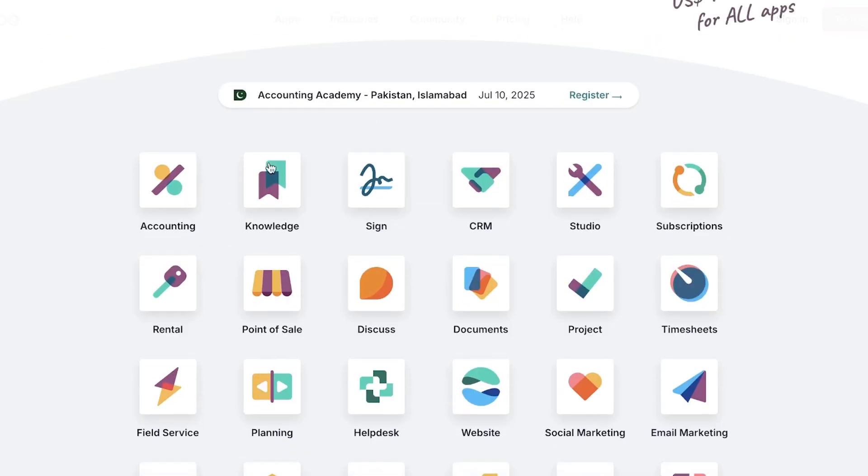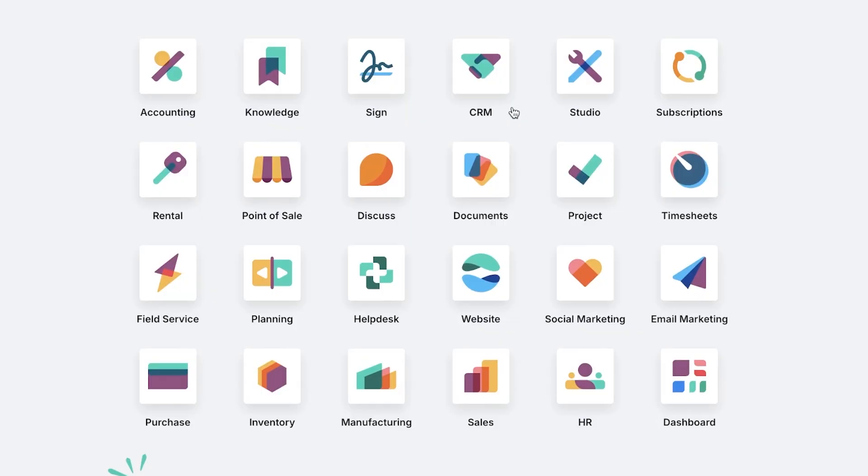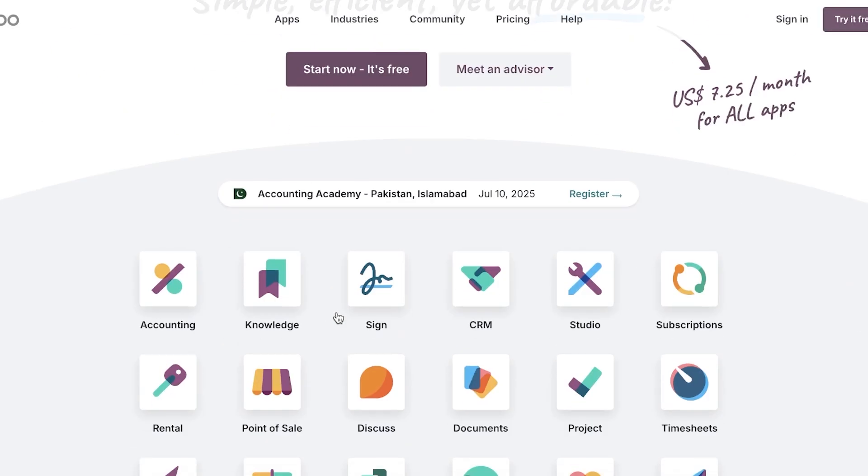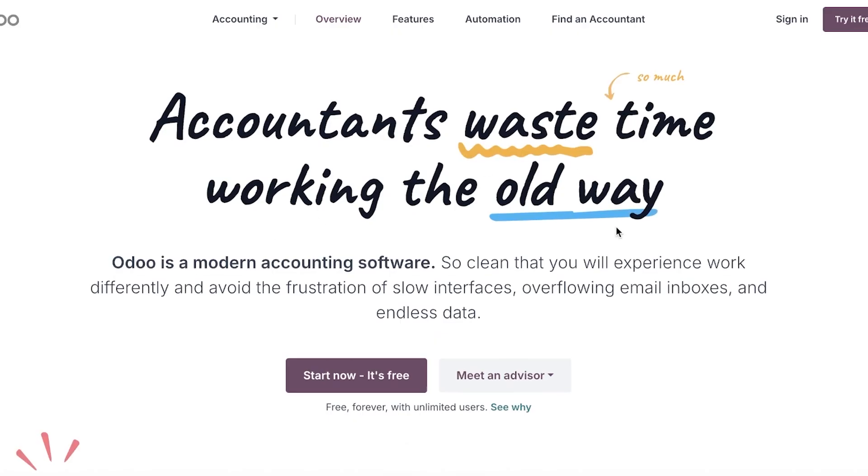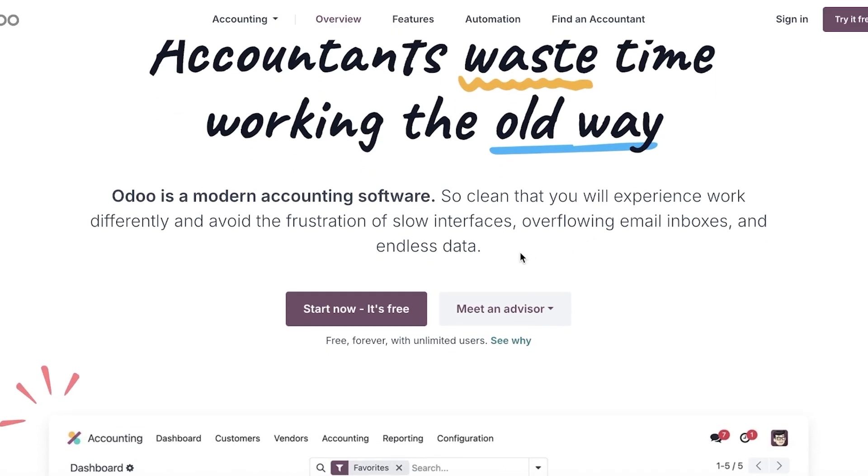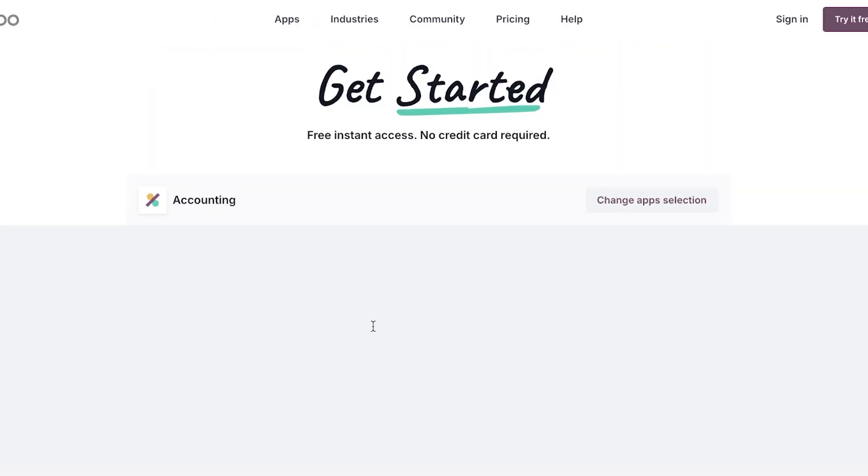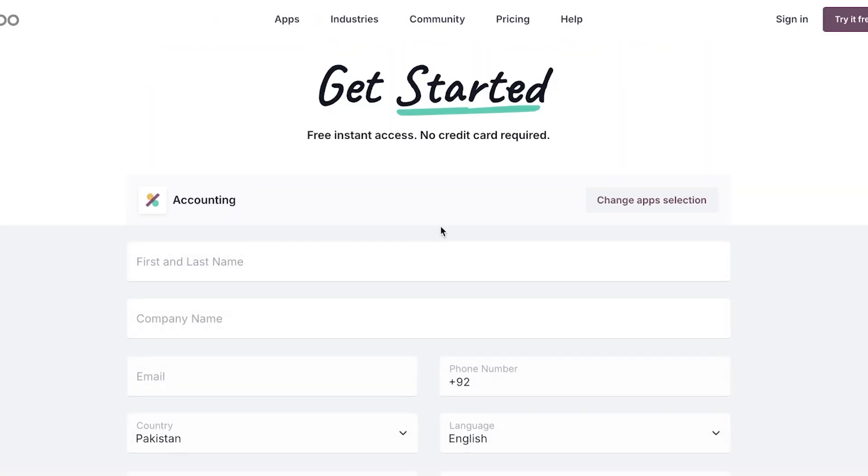With the ability to serve as a project manager, a CRM, a planning tool, and a sales tool as well. So today we're going to be focusing on accounting because that's what we want to be using, and we're just going to click on start now. It's free to get started with Odoo.